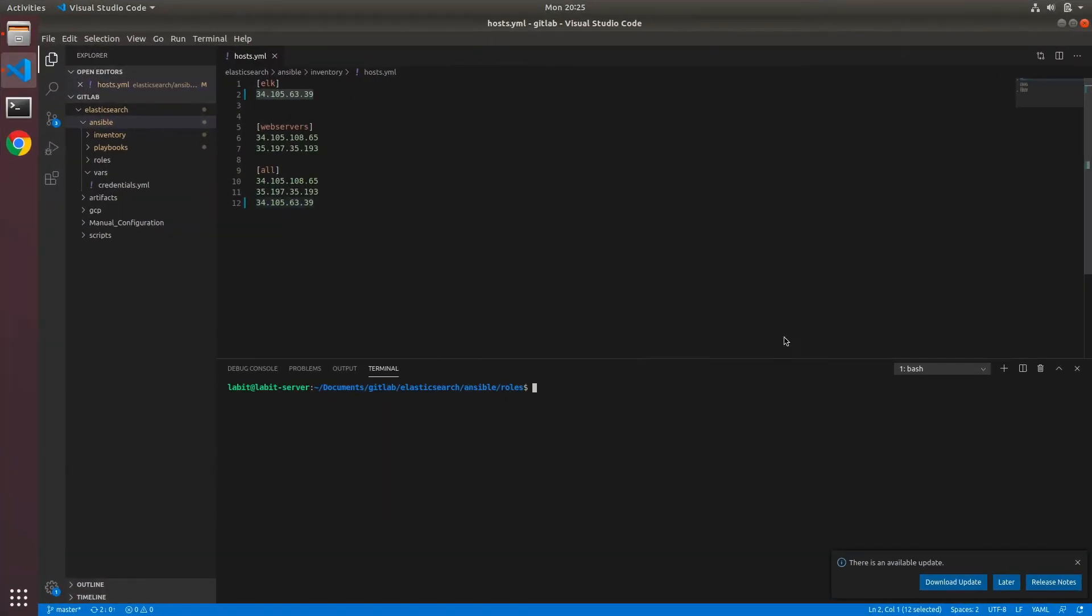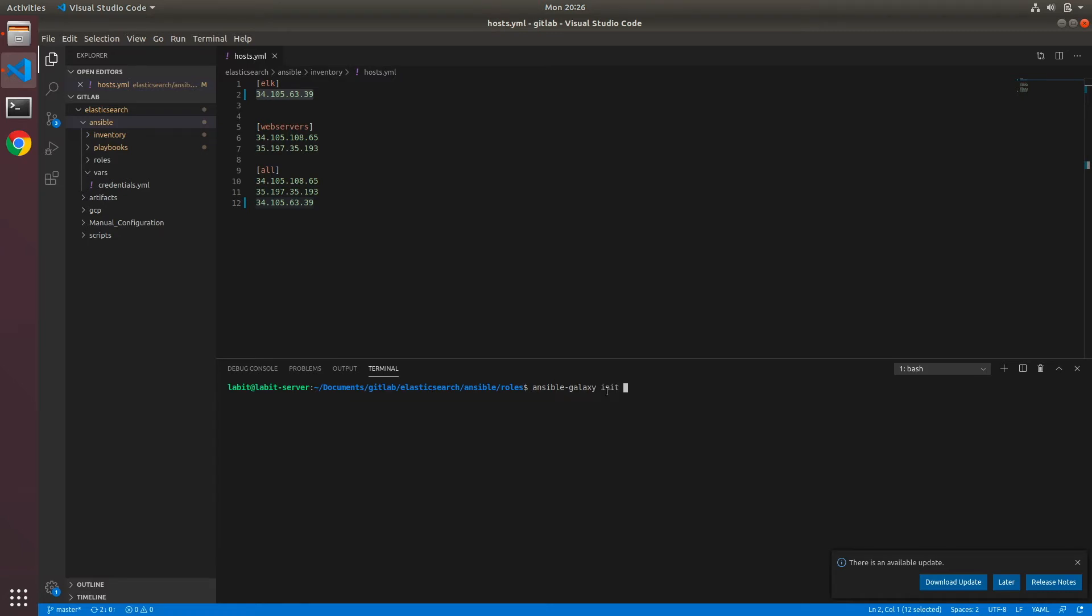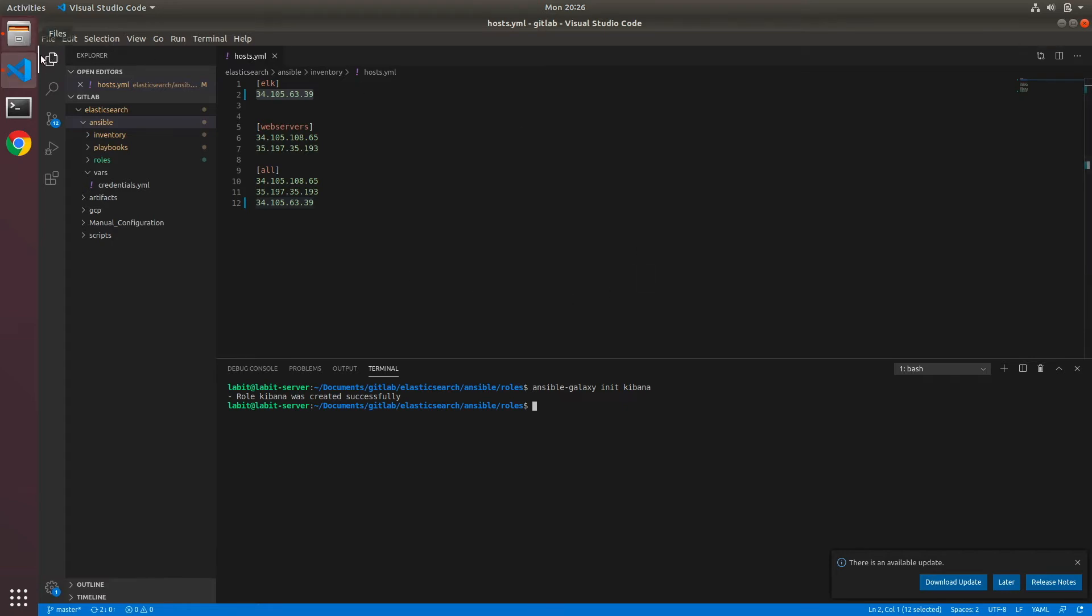Now on the lab system, in the terminal I'm already inside elasticsearch-ansible-roles. So here we will type ansible-galaxy init and then kibana to create a role called kibana. Once the role has been created, what we'll do is I'll go to my files and I've got the kibana.yaml file here.